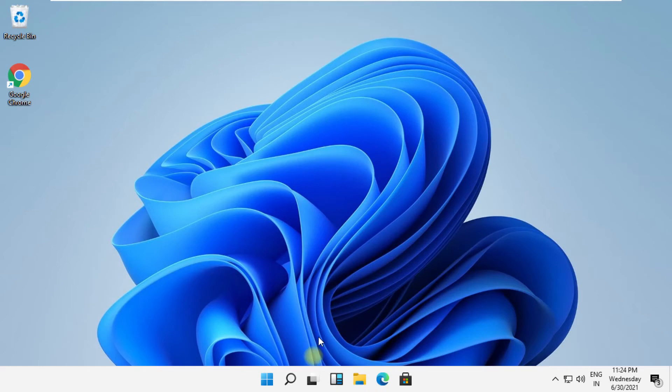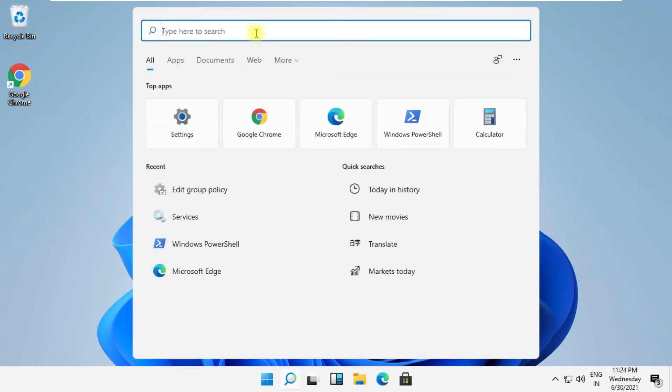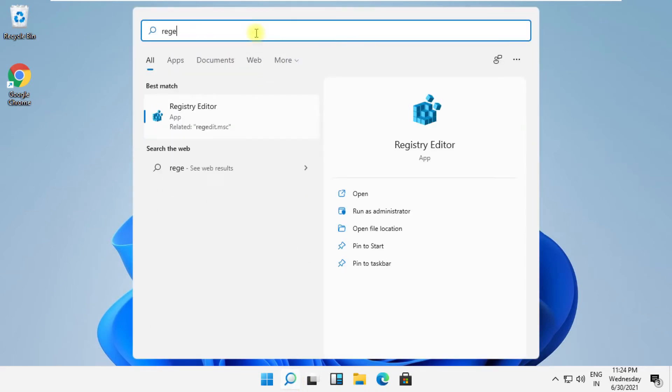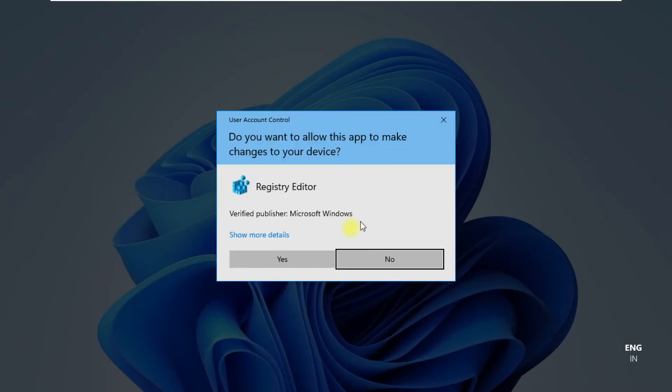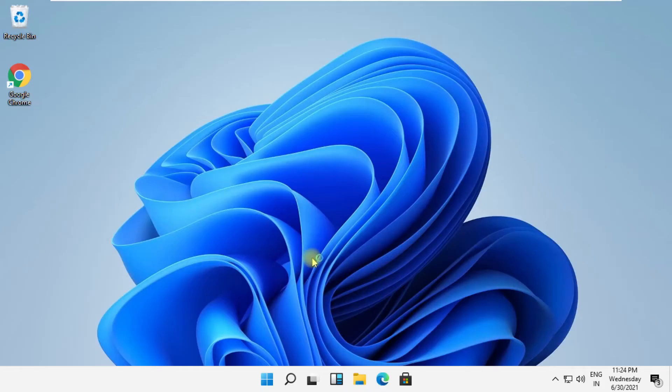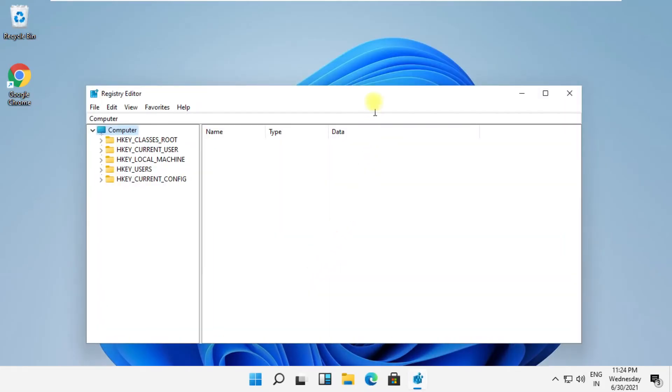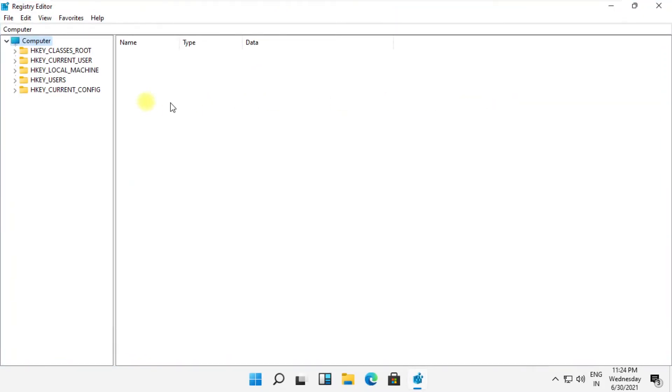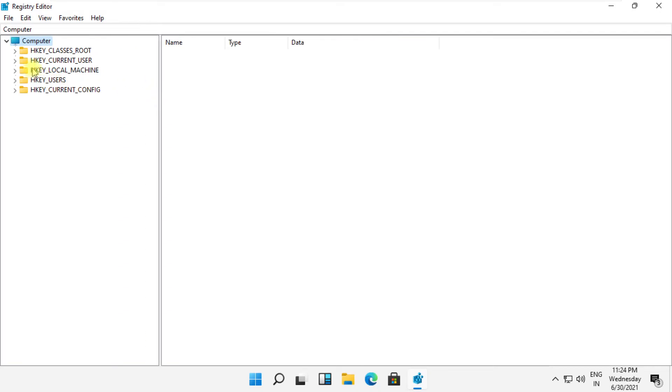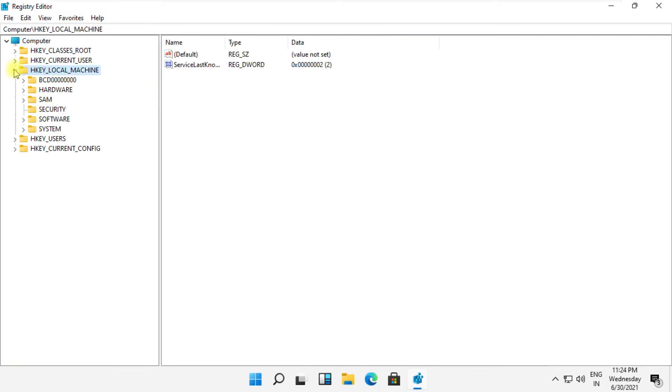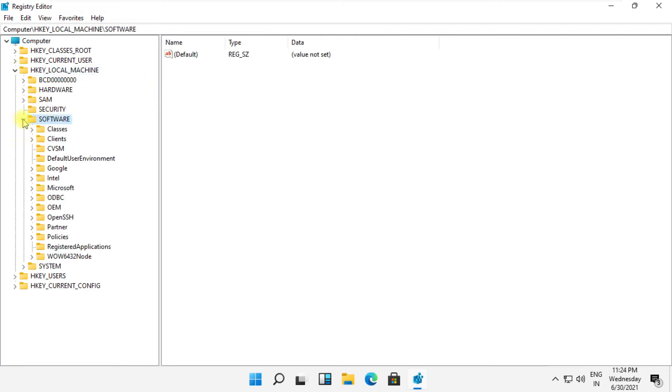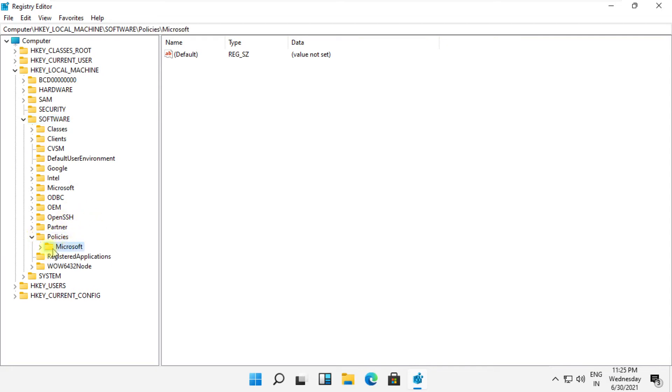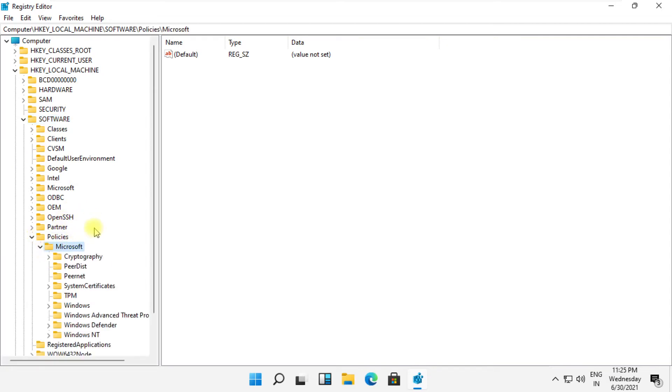Now click on search, type 'regedit' and open it. It will open Registry Editor. Expand HKEY_LOCAL_MACHINE, then expand Software folder, then expand Policies folder, now expand Microsoft folder.